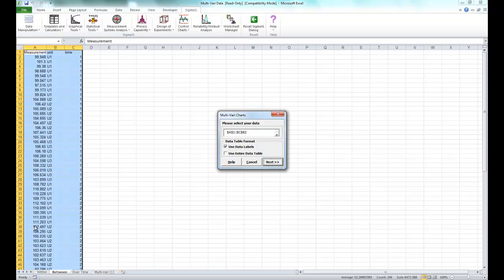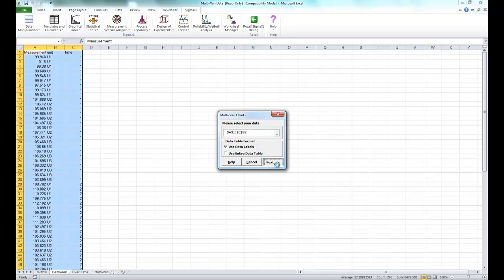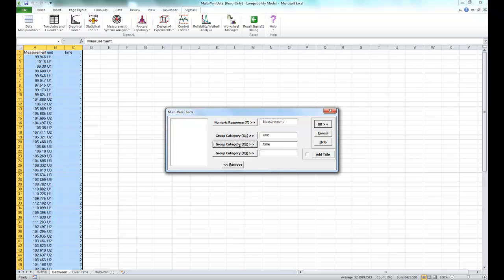So once you are on your between sheet, make sure that all of your data is selected and click next. And we're selecting the same variables: measurement for your Y, unit for your X1, and time for your X2. And click OK.